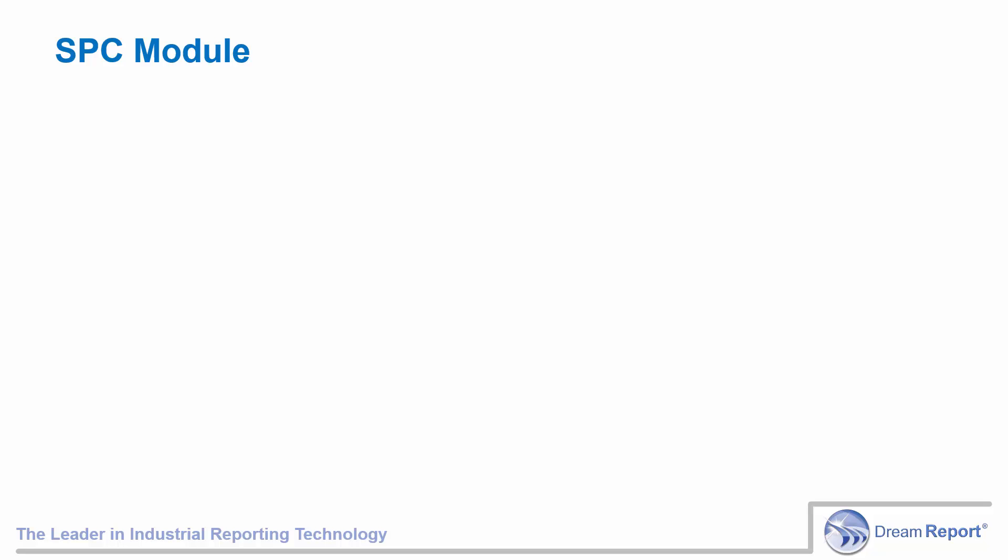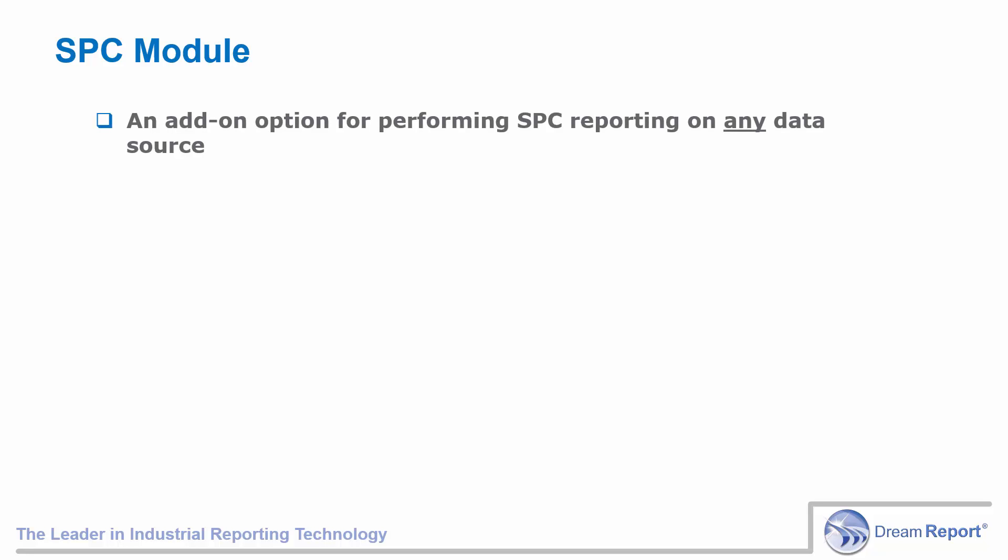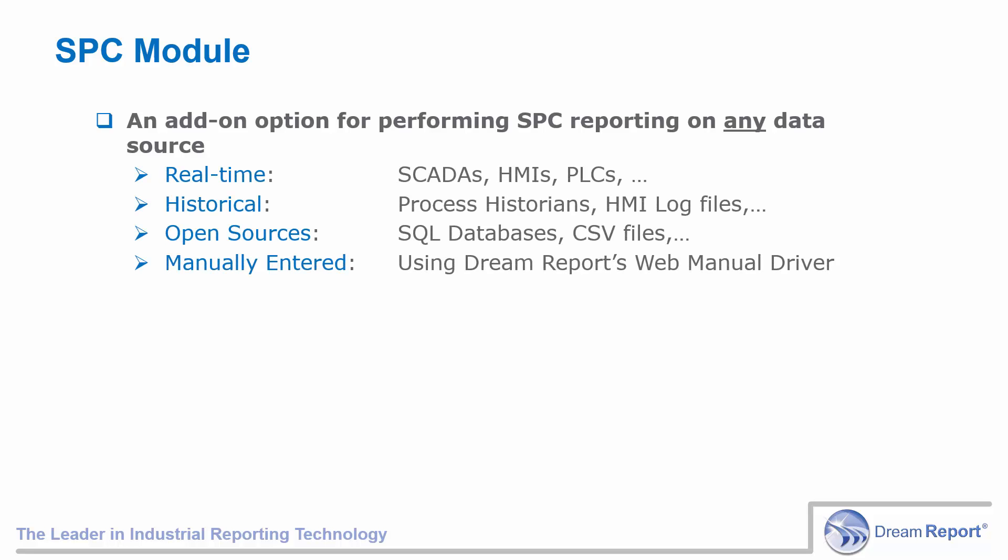The SPC module is an add-on option in DreamReport for performing SPC reporting on any data source, whether the data source is a real-time source such as a SCADA or HMI application, or directly from a PLC, from any historical data source such as a process historian or HMI historical log file, from any open data source such as SQL databases or CSV files, or manually entered data using the DreamReport web manual data entry feature.